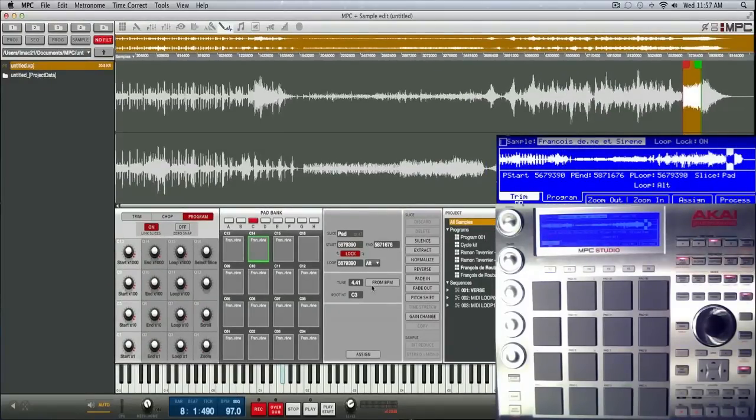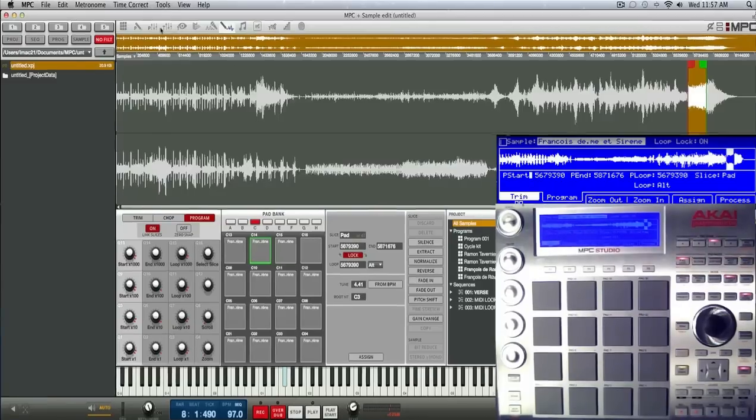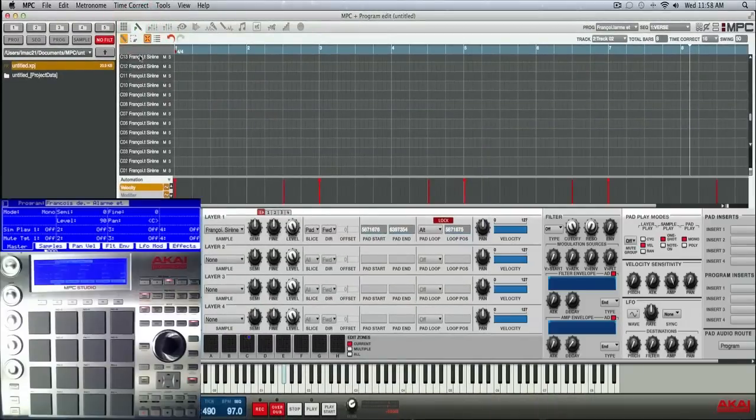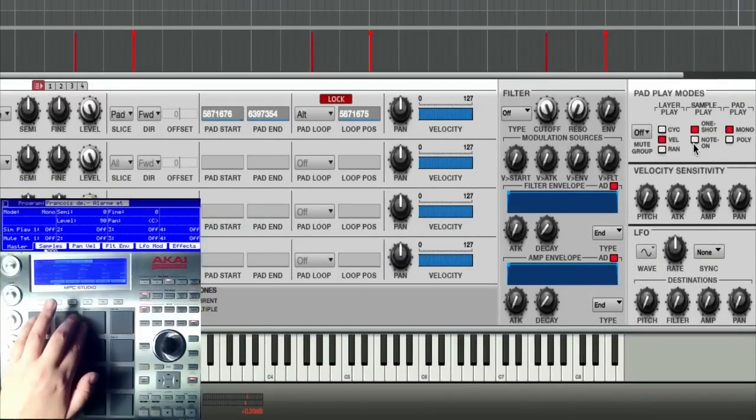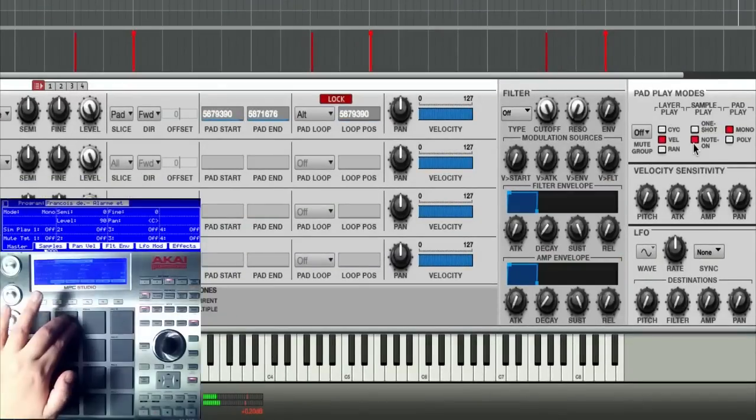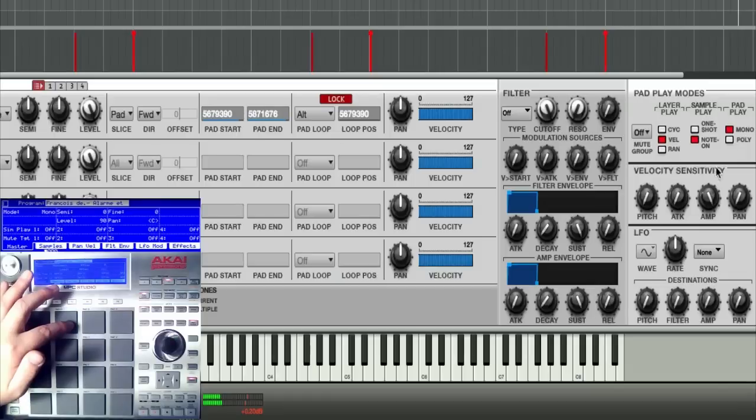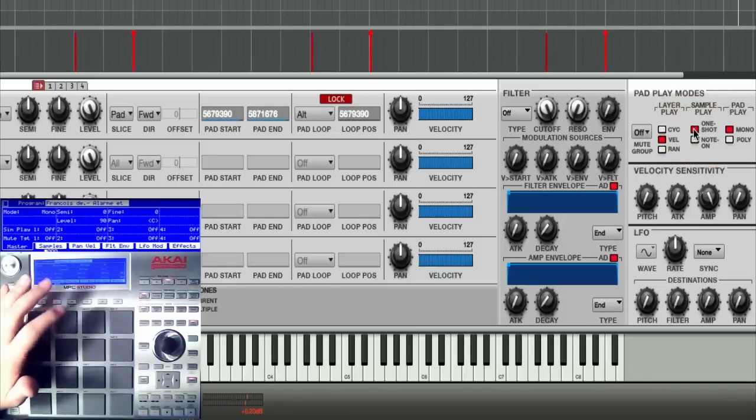I prefer to add it from program edit, so let's go ahead and jump to program edit mode. The thing about alternate loop is you won't even hear it unless you push your play pad mode to note on. So for instance, this is on note on so you'll hear it, but if it was one shot it'll stop.